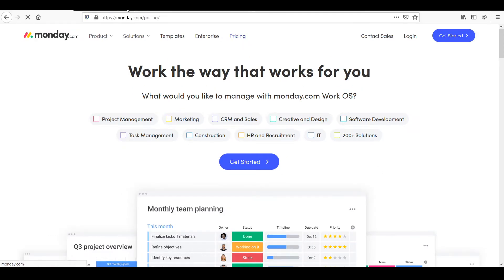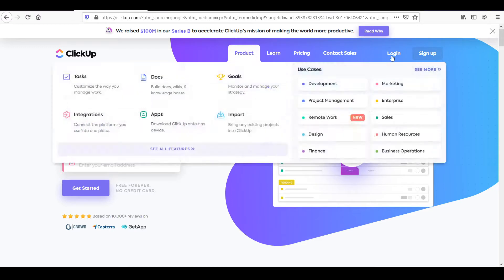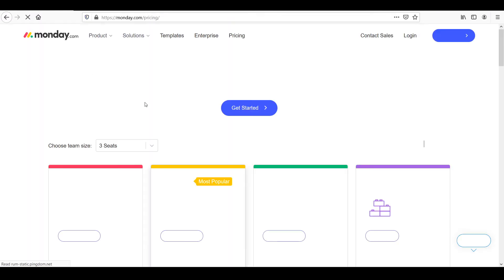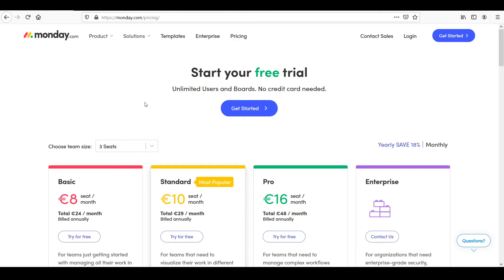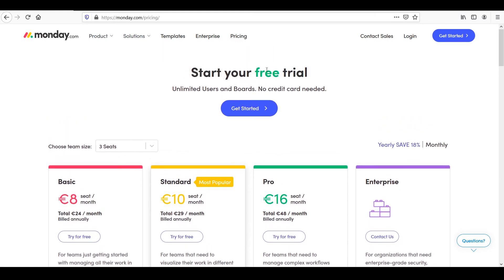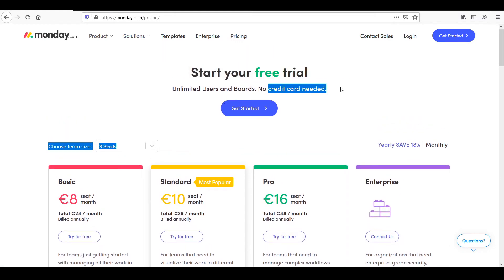So I want to start off by pricing and showing you the different features that come with the different plans. Let's start off with Monday. So for Monday, you can get a free trial without a credit card.